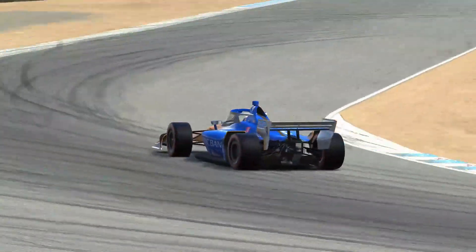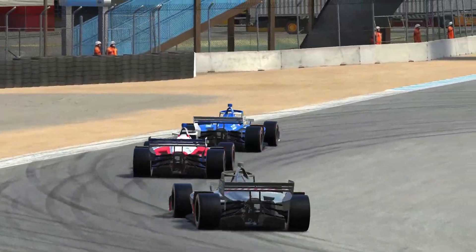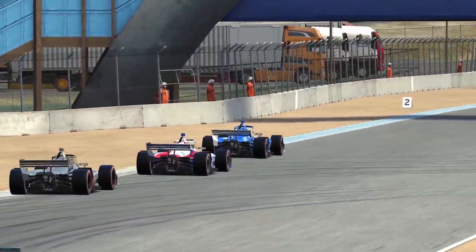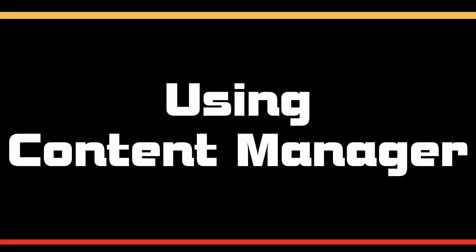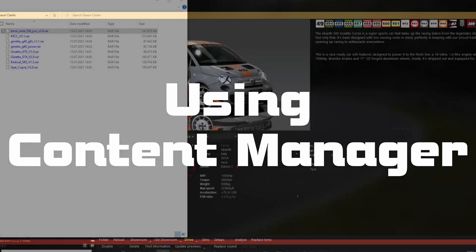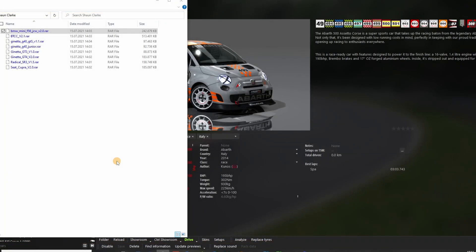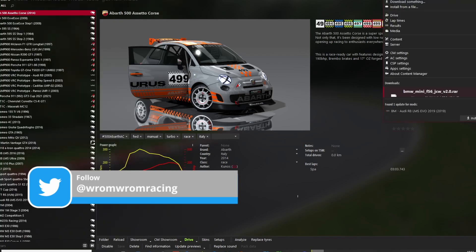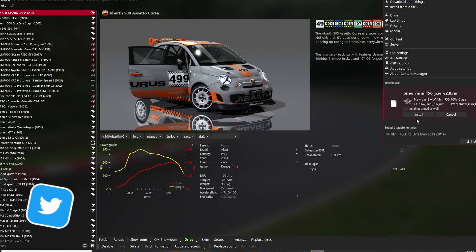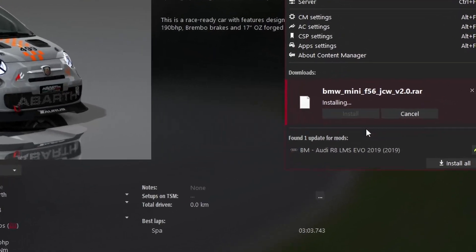There are two ways to install mods in Assetto Corsa and both are equally easy. If you own Content Manager, you should open Content Manager, take the archive file and drop it into the Content Manager window. The software will take care of everything else. Doesn't get much easier than that.